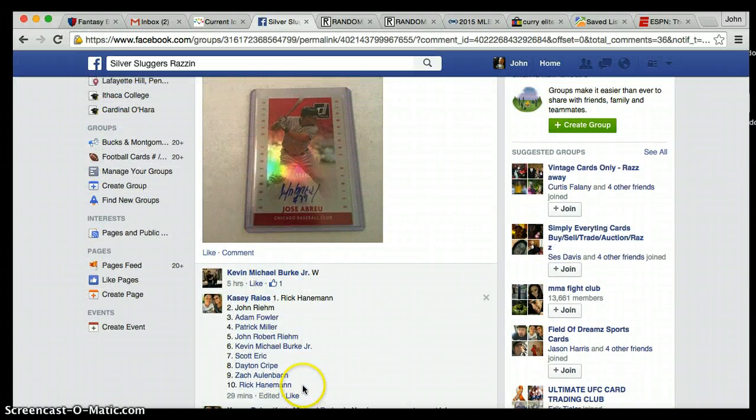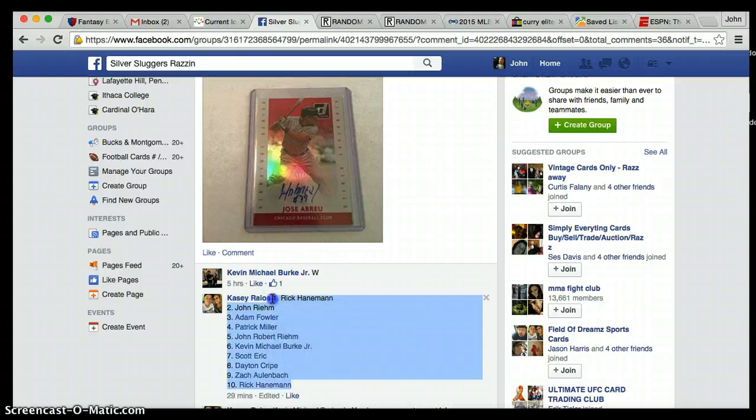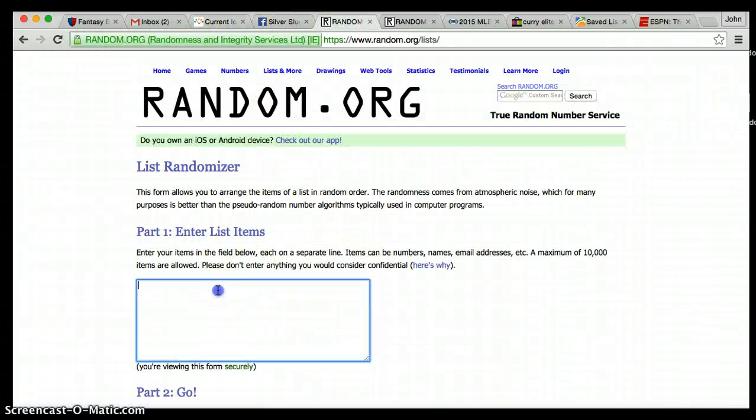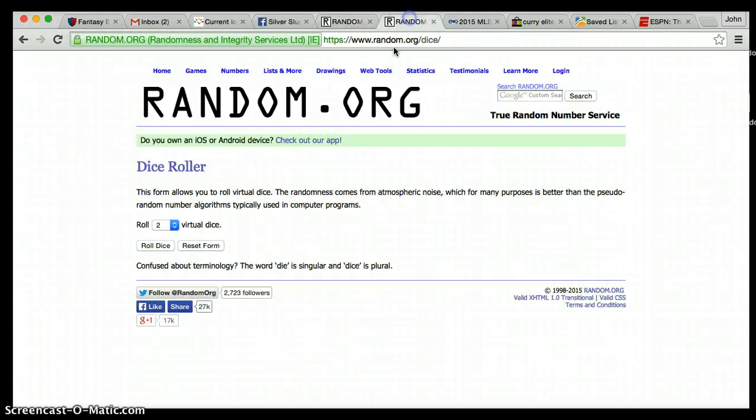Ten participants - Rick is on top and the bottom. Ten entries, I should say. Current time 7.54.